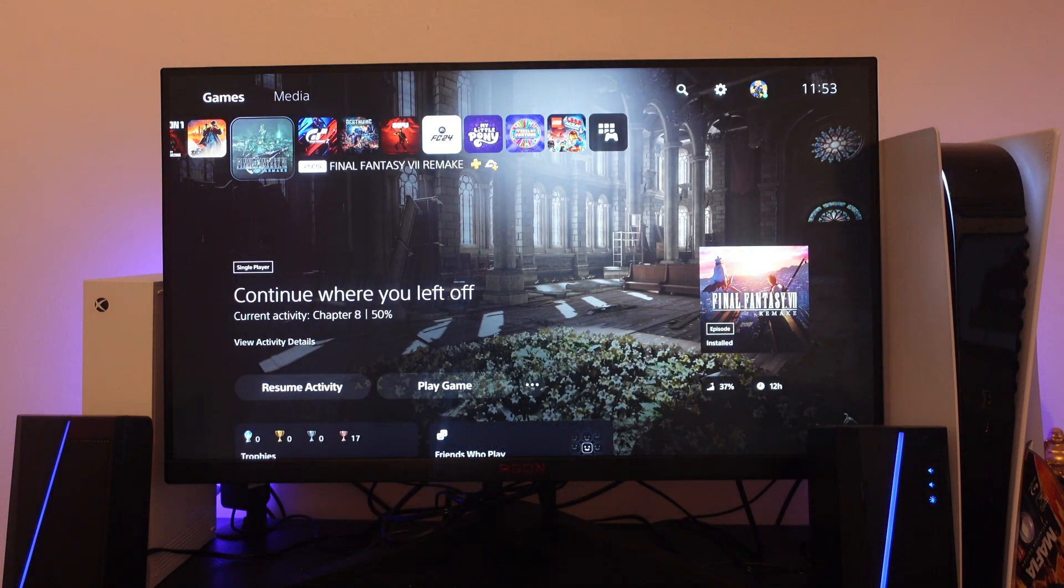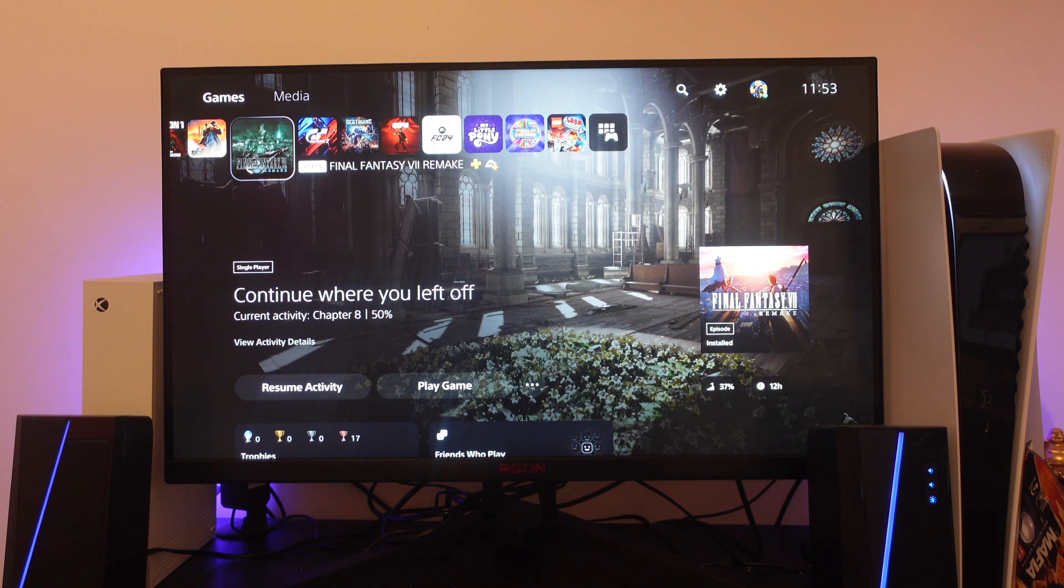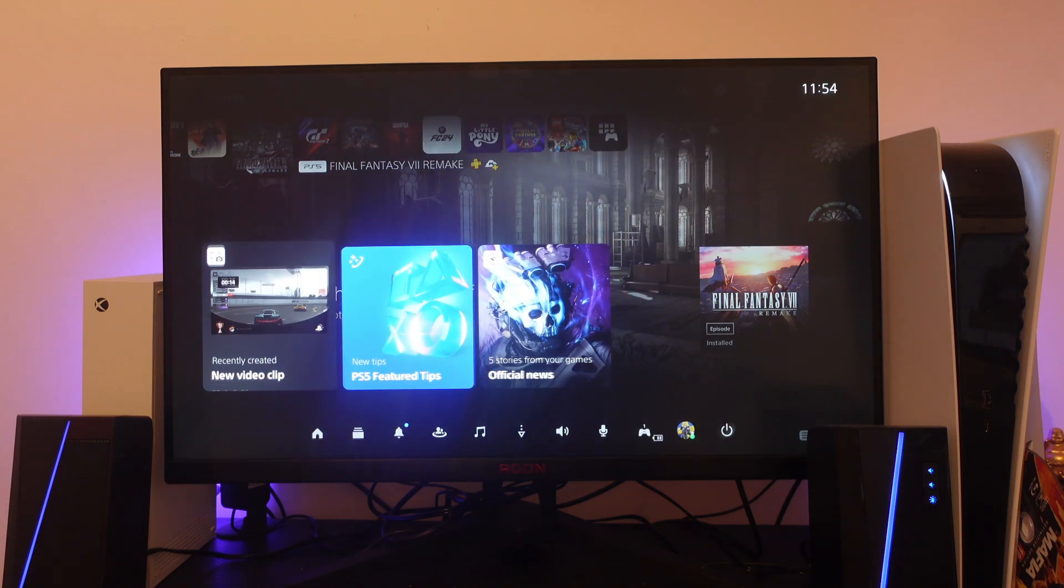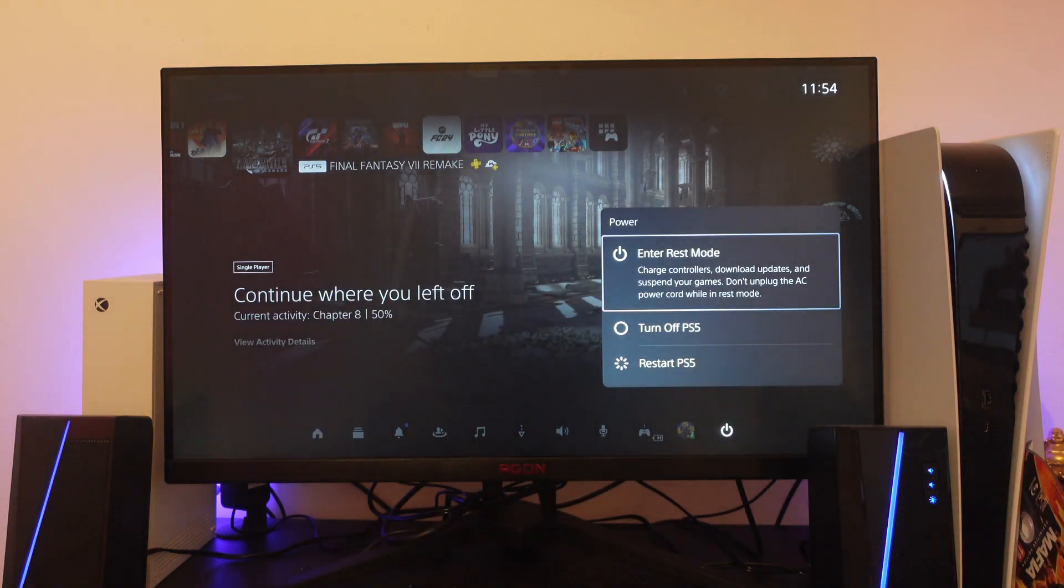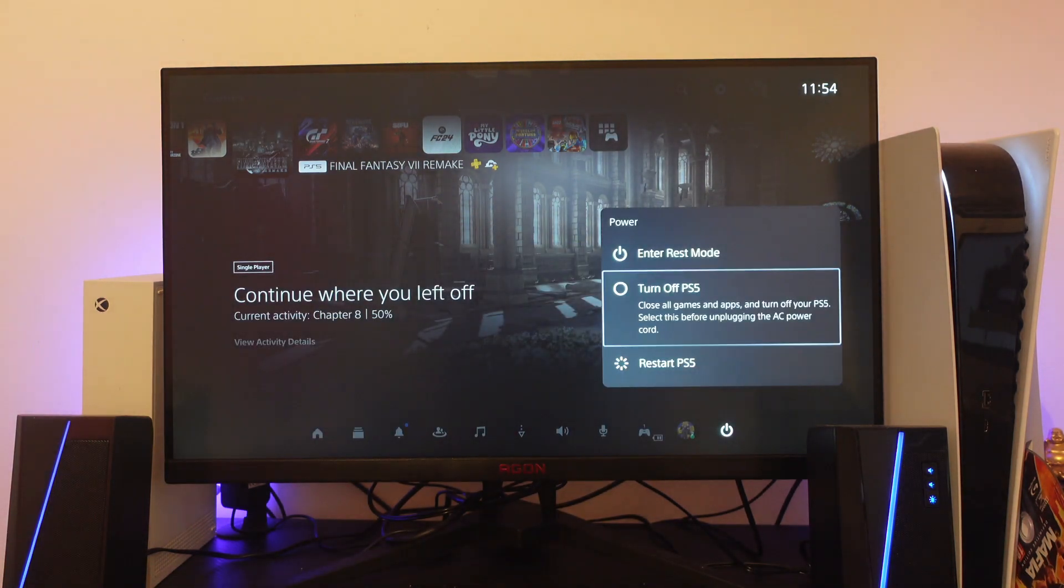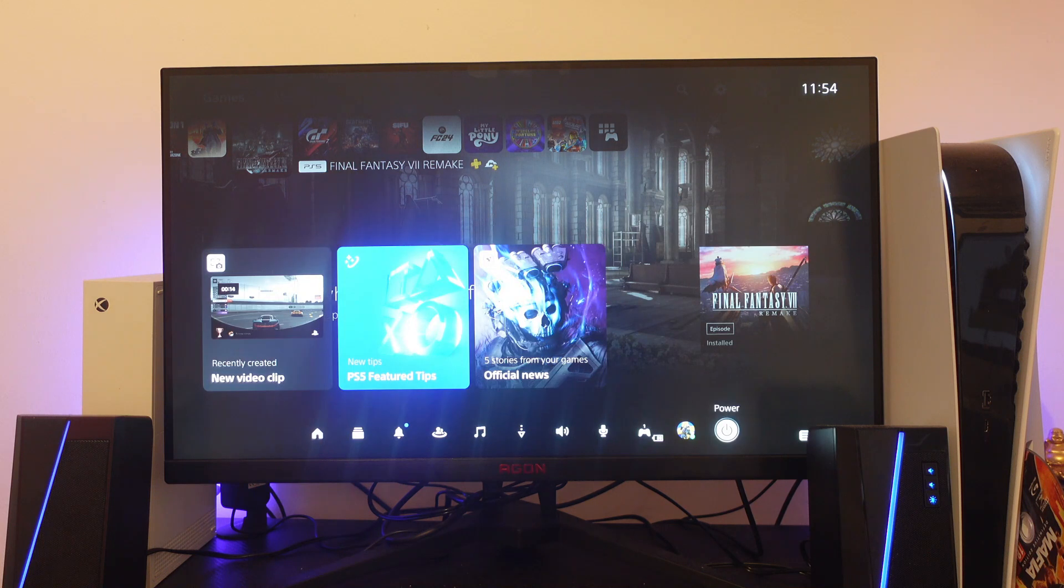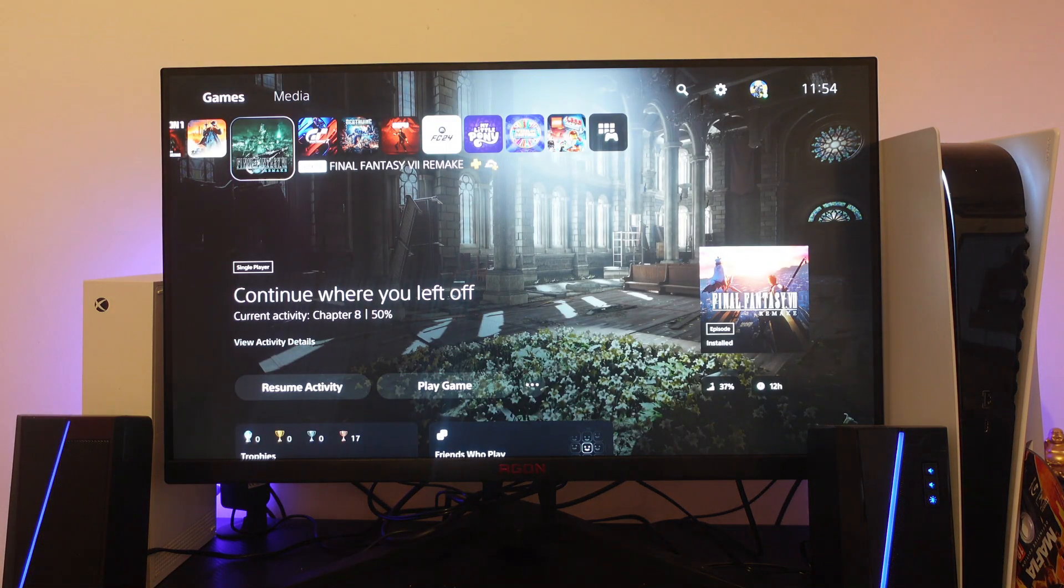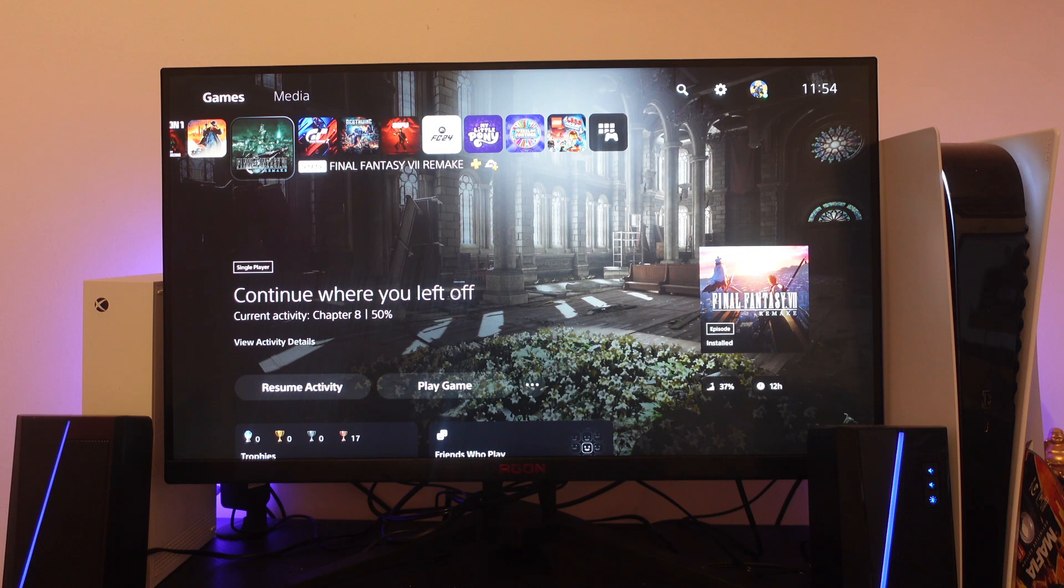The final fix I would recommend is clearing your cache on your console. Sometimes when your cache fills up, this can cause problems and errors including the 'something went wrong with this app' error. To do this, close down your PS5 and turn it off. Then unplug your PS5 from the power cable, leave it unplugged for about 30 seconds, and then turn the PS5 back on. Load up the game and you should now hopefully be able to play the game or app with no problems.